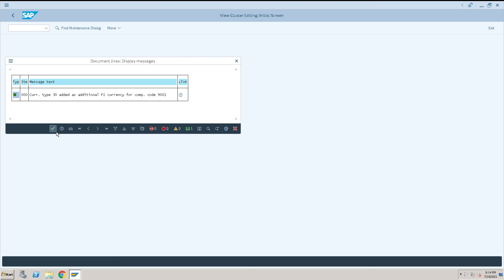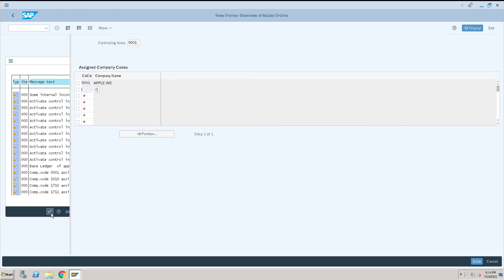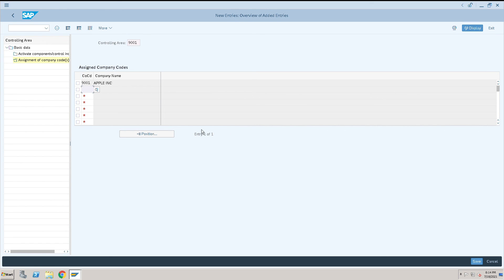Click on this option here. This is how we can create a controlling area in SAP. It's taking time - that's not an issue. Click OK. Thank you.